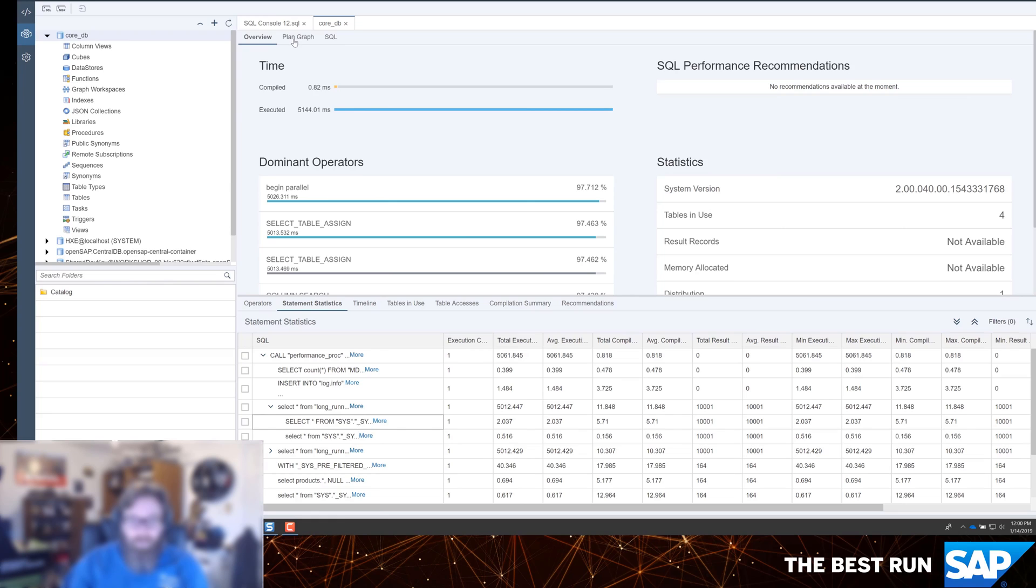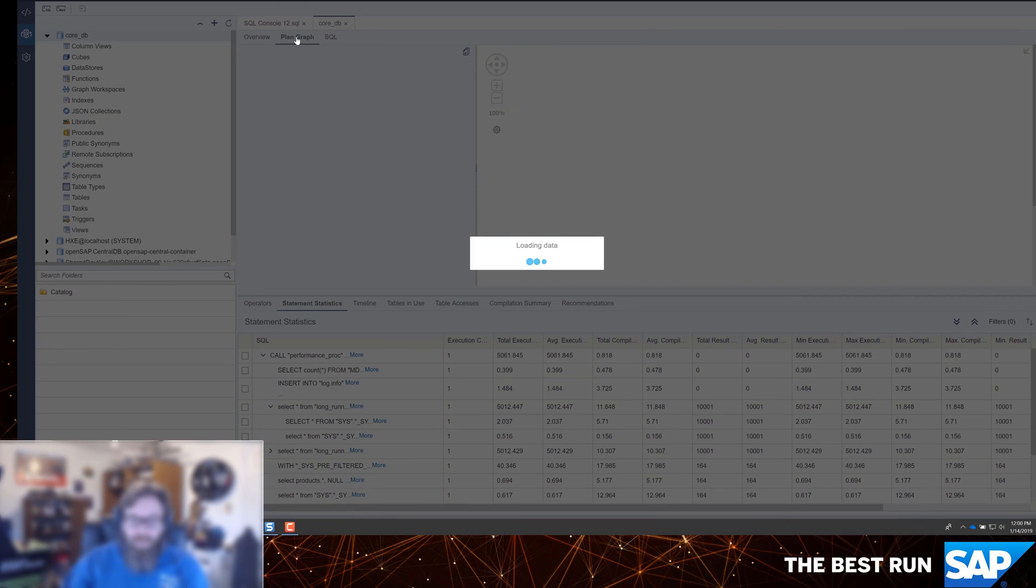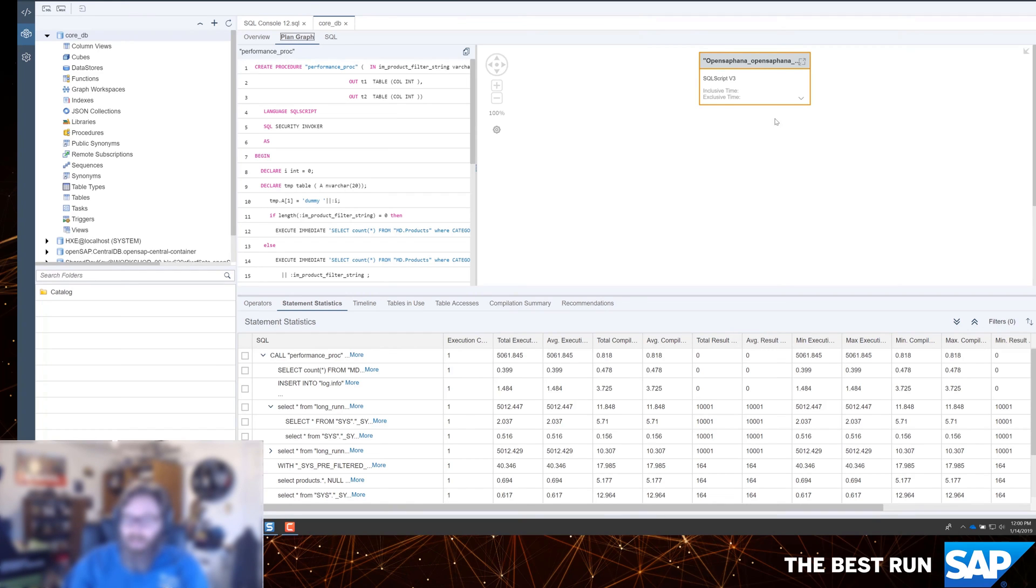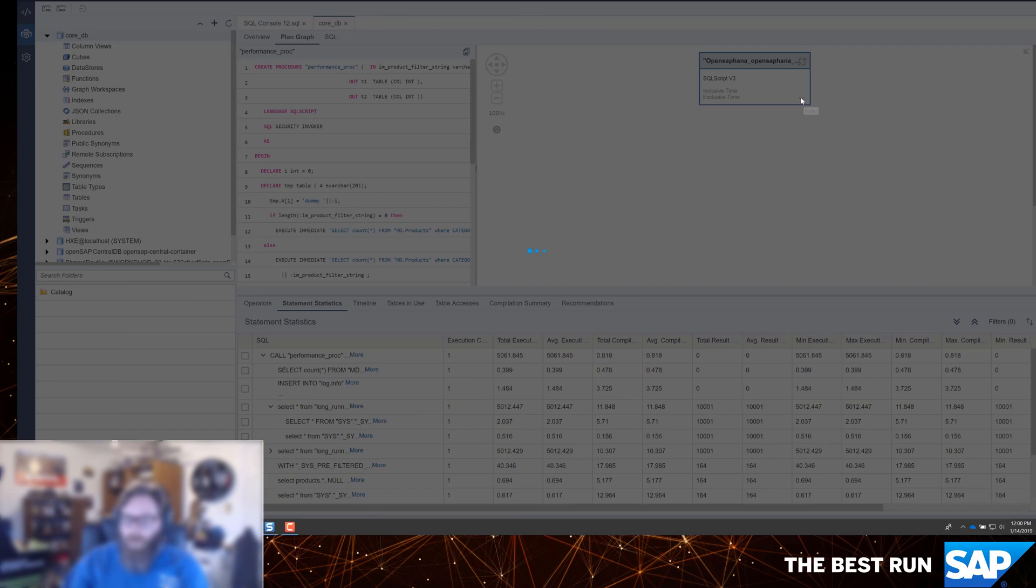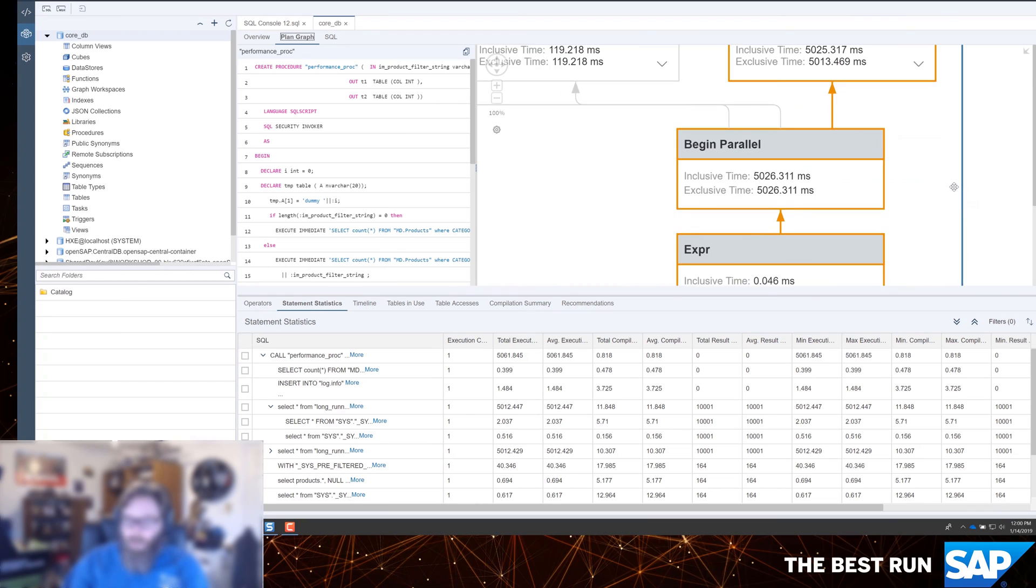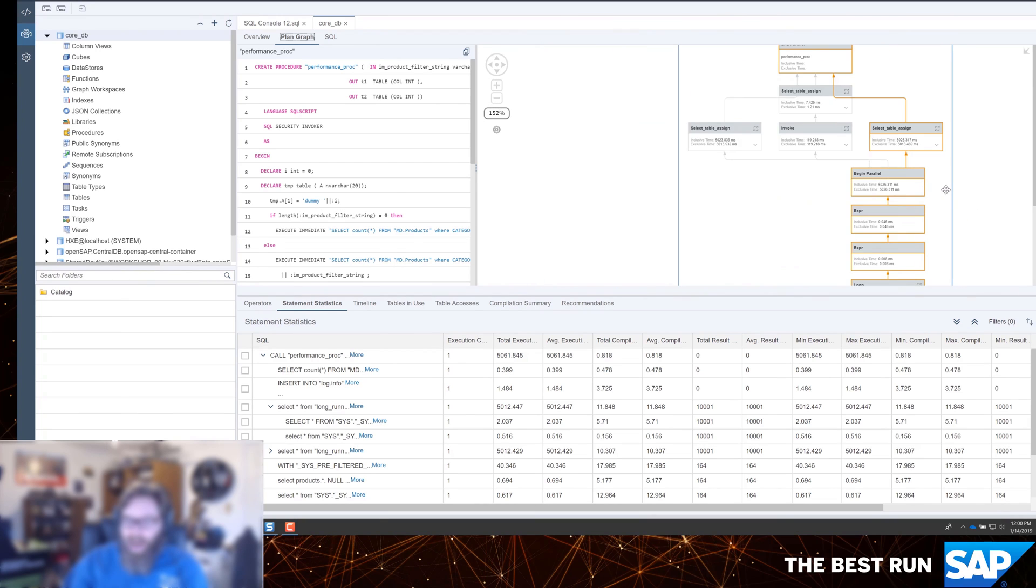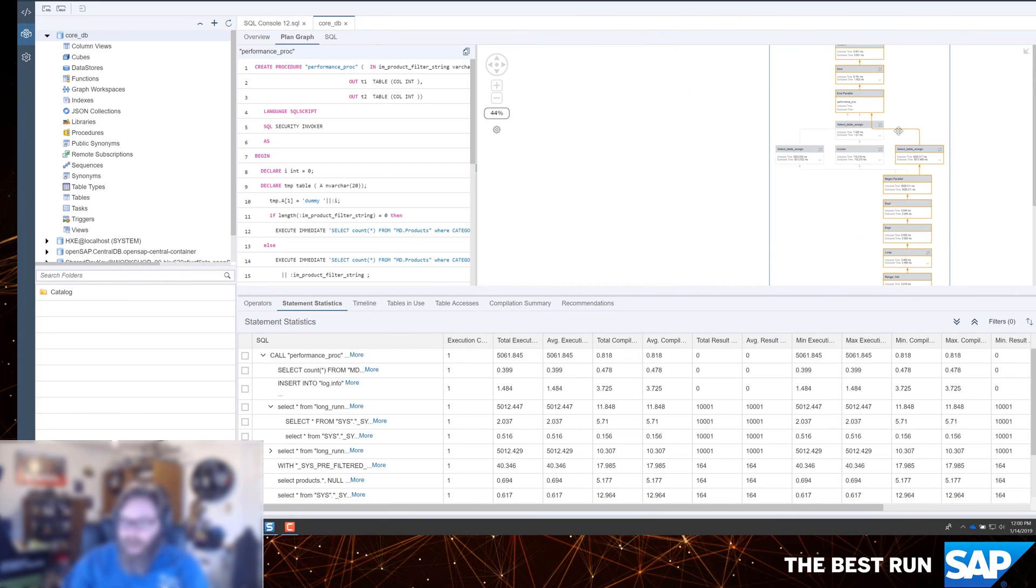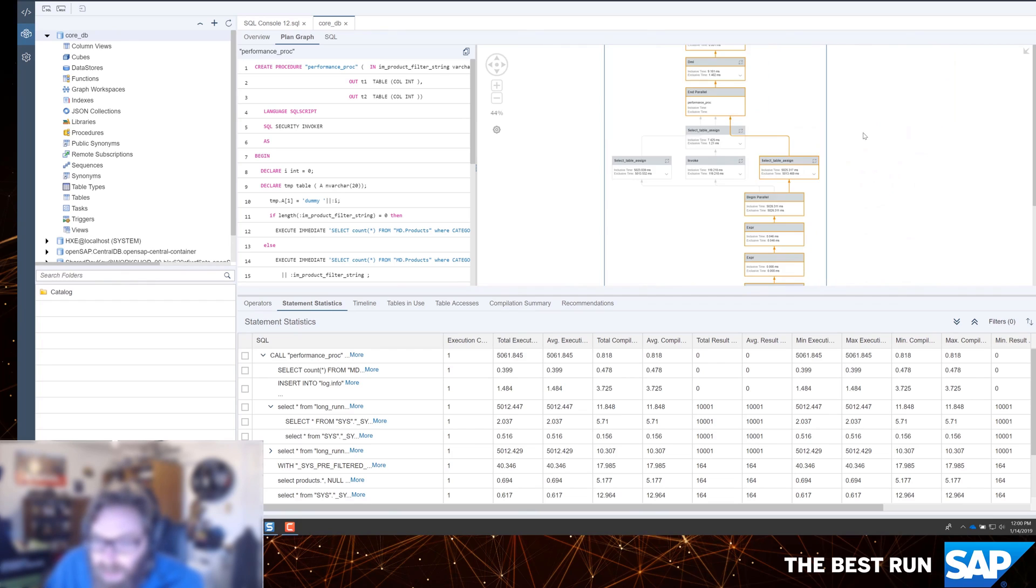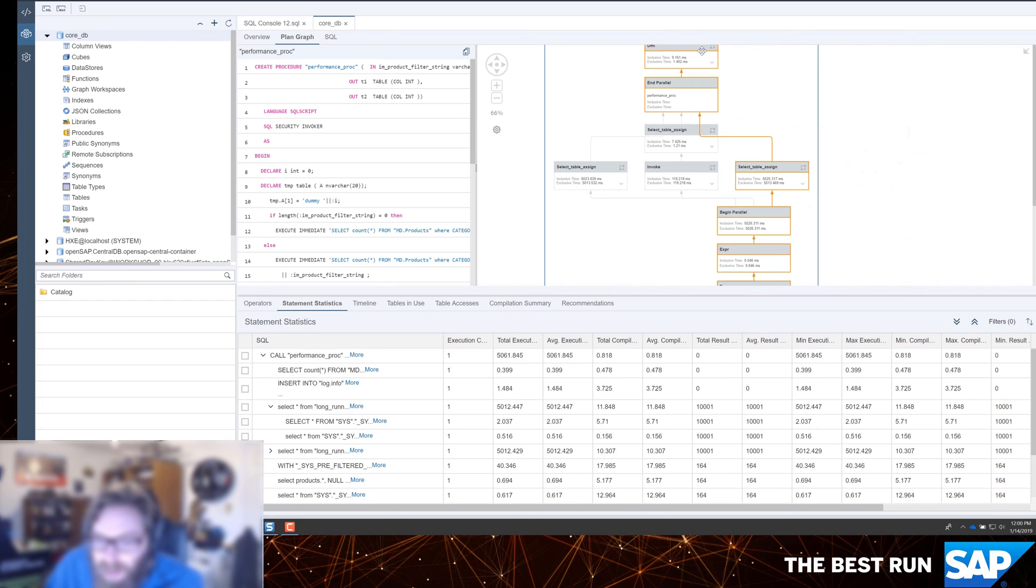We can see the plan graph. This was something a lot of people rely on in the old HANA Studio. And, of course, we open with sort of a simple node here. But we can quickly expand that out and see the execution. We can see the flow of the execution.